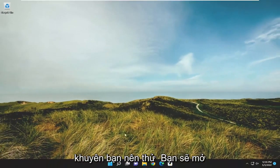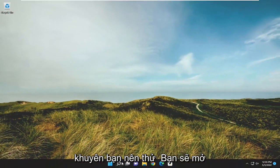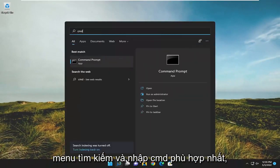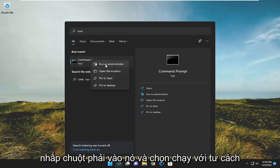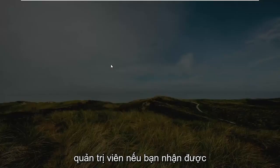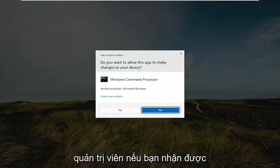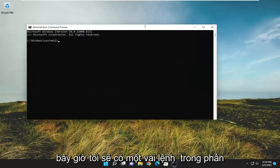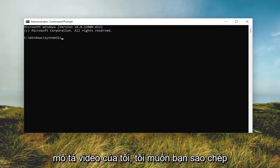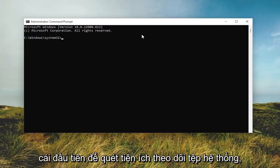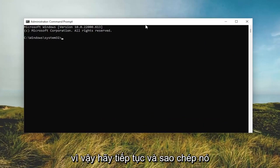Another thing I recommend trying would be to open up the search menu and type in cmd. The best match will come back with command prompt — right click on it and select run as administrator. If you receive a user account control prompt, select yes. I will have a couple of commands in the description of my video; go ahead and copy the first one, which is the system file checker utility scan.